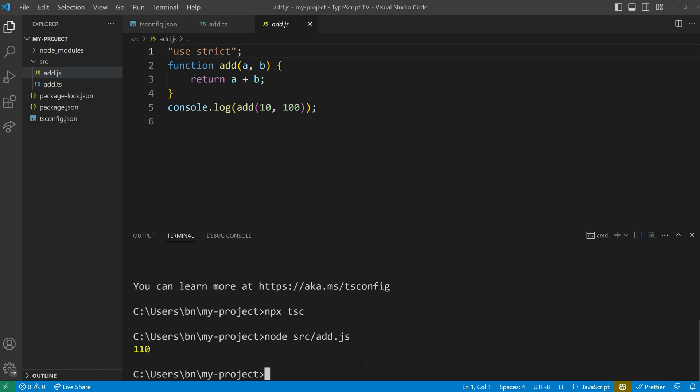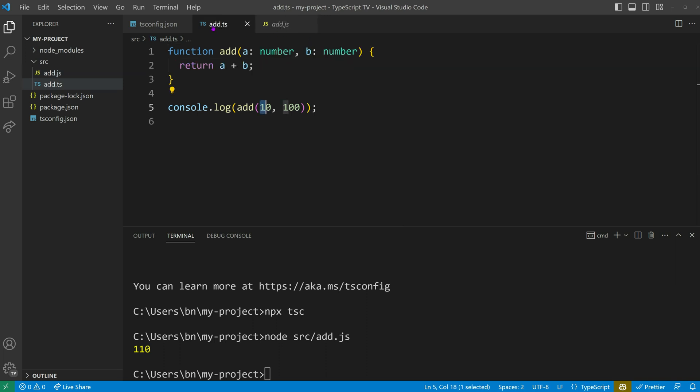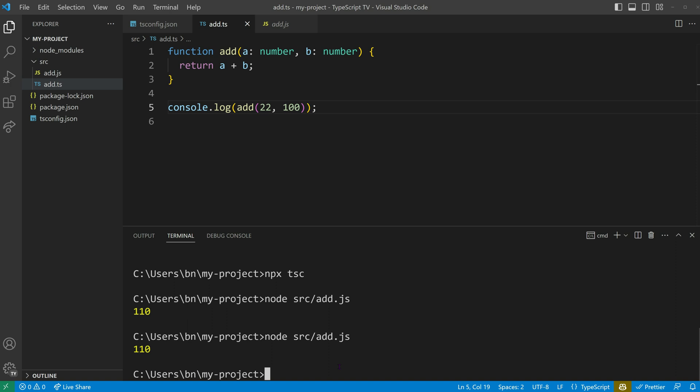And there you have it — the result of 10 plus 100 is 110. So what happens if we modify the numbers in our TypeScript code and run the node execution again? Well, the result won't change because we haven't recompiled the code. Keep in mind that in order to run our latest and greatest TypeScript code, we need to recompile it. It's something even experts can forget from time to time.